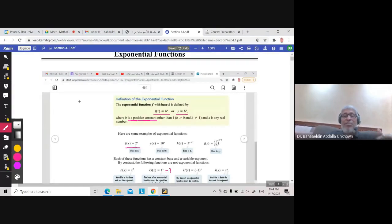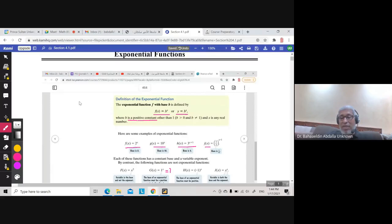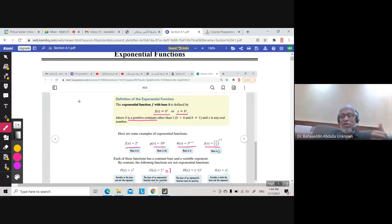Examples of exponential functions include: 2 to the power x (base 2), 10 to the power x (base 10), 3 to the power (x + 1) (base 3), and one-half to the power (x − 1) (base one-half). All of these are examples of exponential functions.